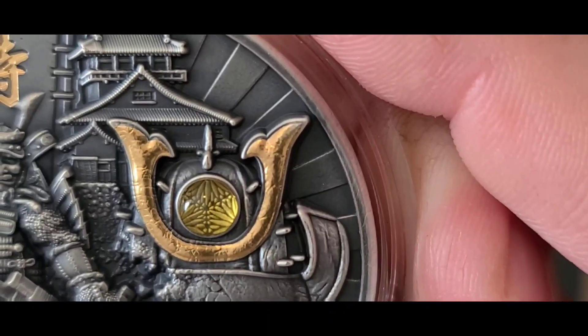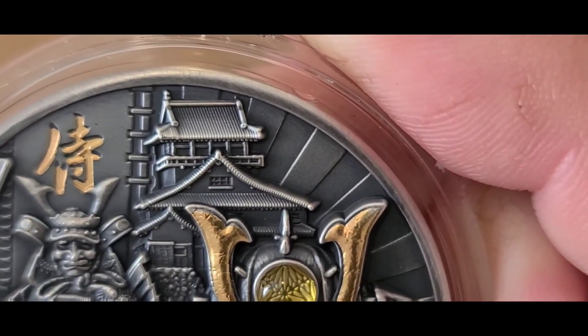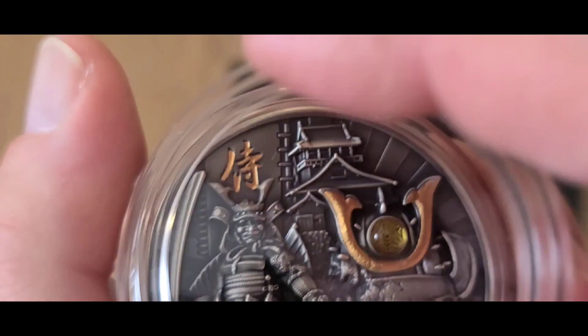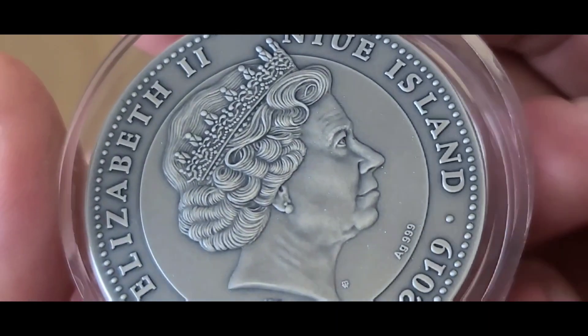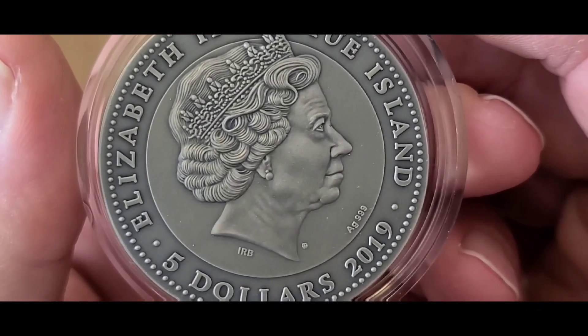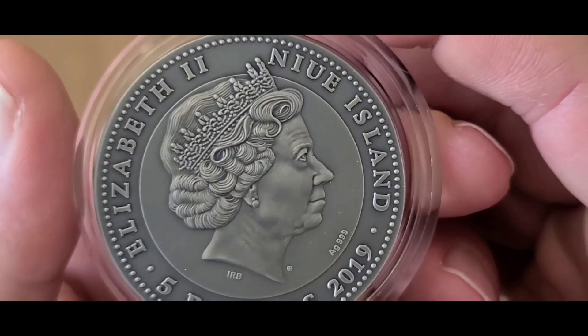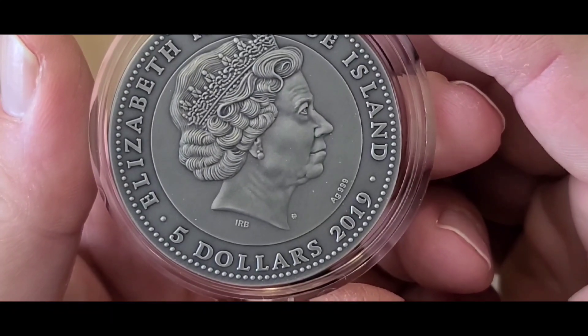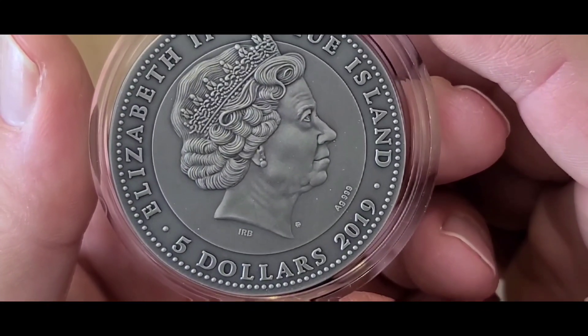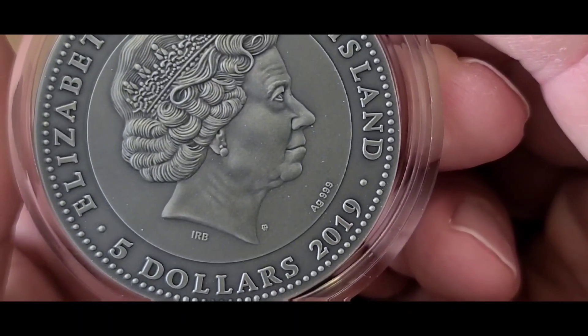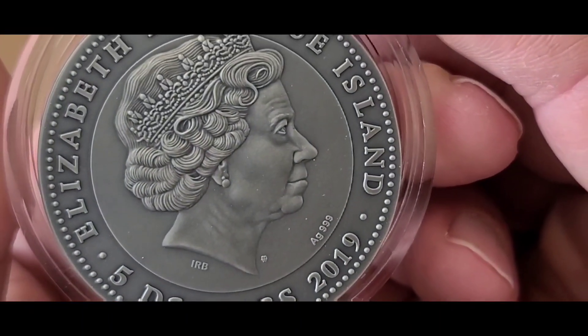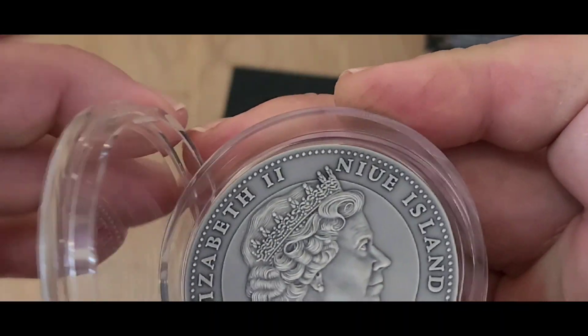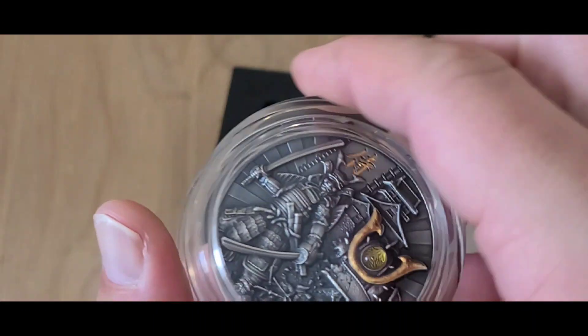Guys, this is a coin you just don't get every day. We're going to flip this over and look at the back of it. So the back is your standard coin effigy. Elizabeth II, Niue Islands, Five dollars, 2019. Three nines fine. So I mean, the queen itself, she's just your basic run-of-the-mill queen. Nothing we can do about that.